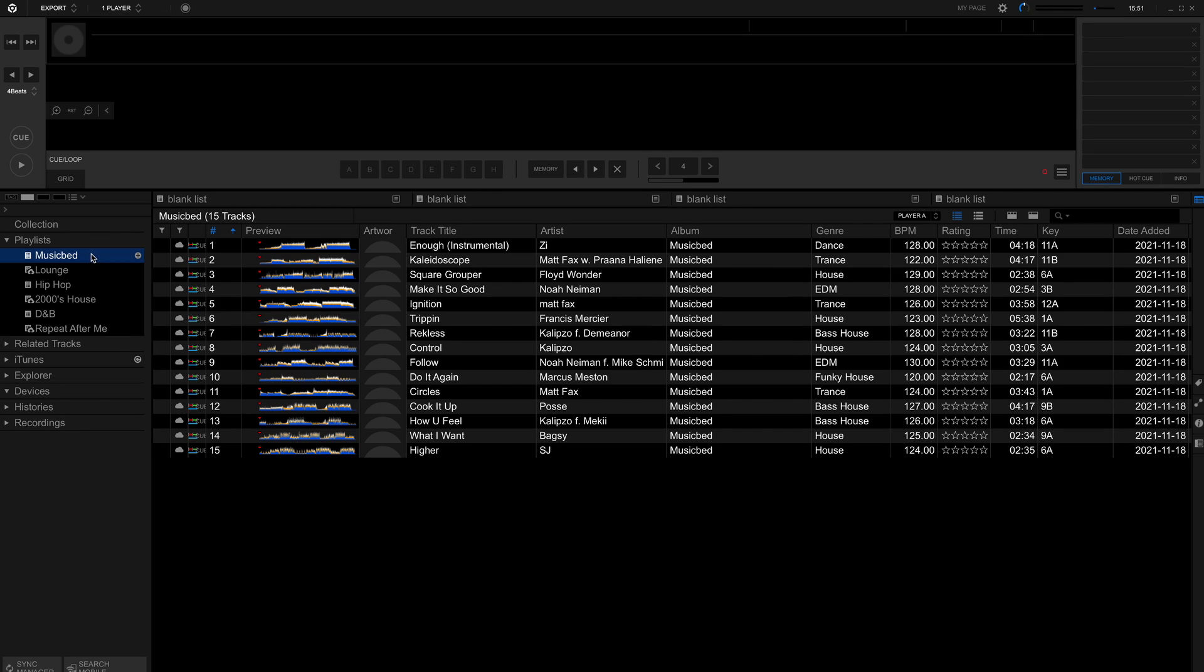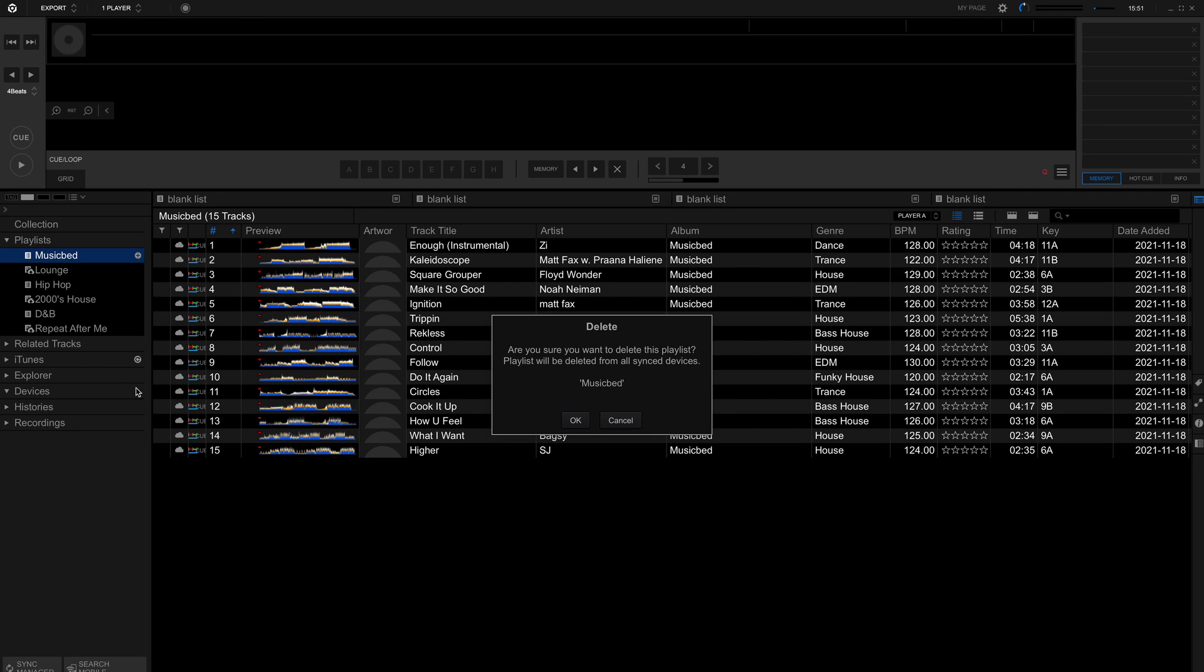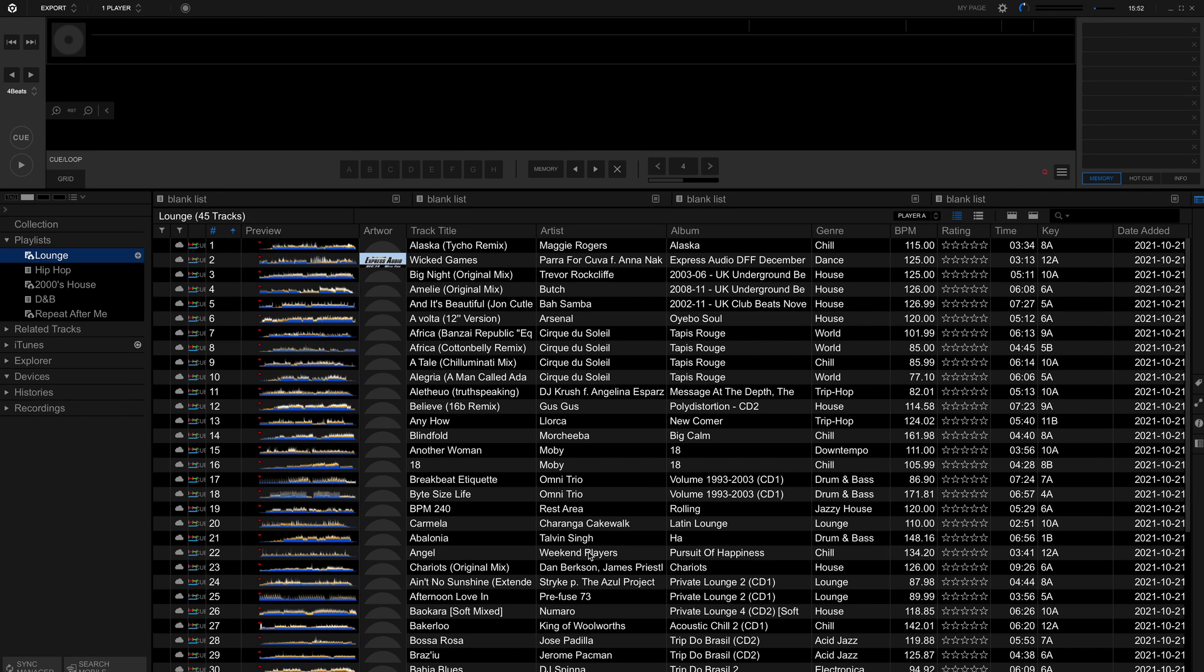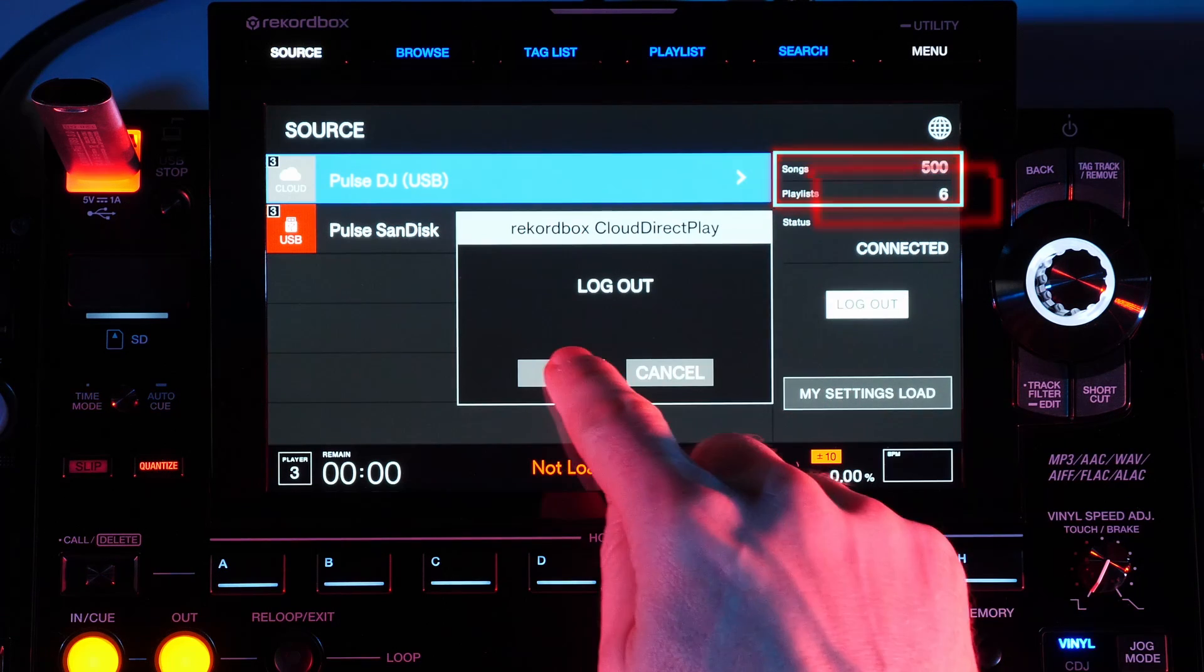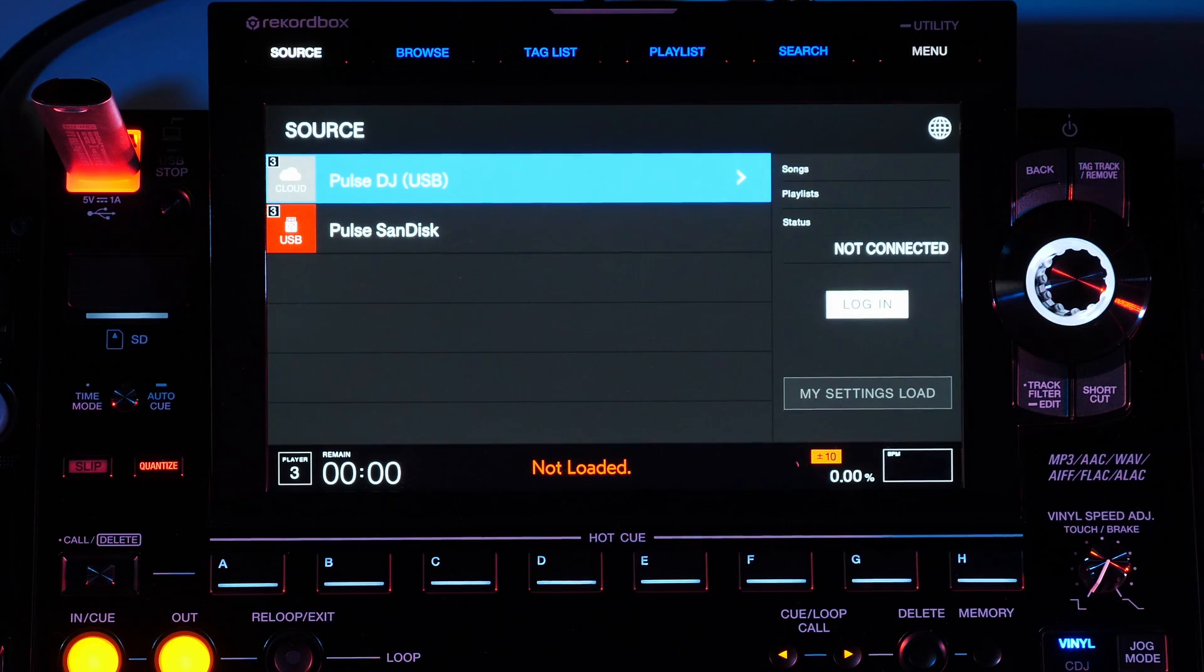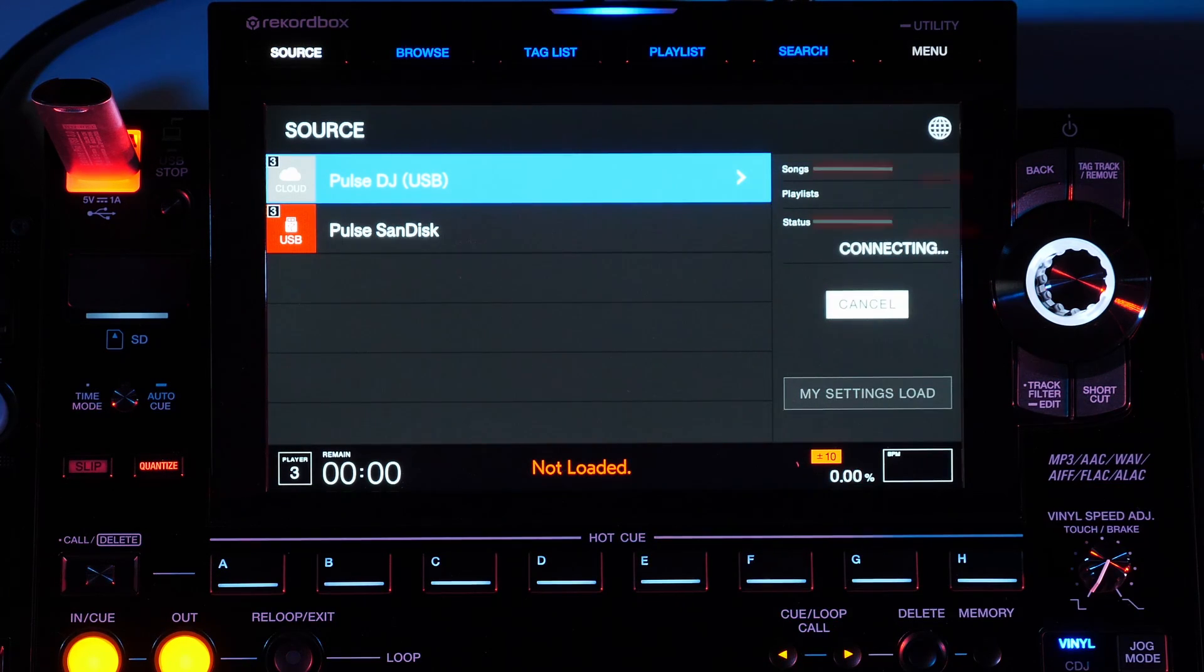To reflect any changes made in Rekordbox after you've already logged into a player will require that you log out of Rekordbox Cloud Direct Play on the CDJ. Tap the source button then tap to log out and log in again.